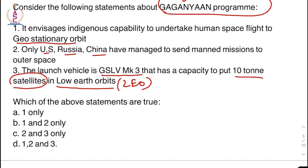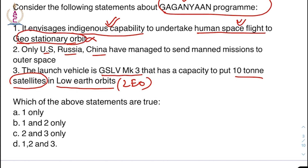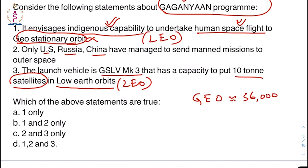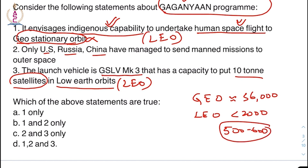We will try to find out which statement is incorrect. It envisages indigenous capability — yes, this is right. To undertake human space flight — this is also right. To geostationary orbit — this is wrong. It envisages to put it in low earth orbit. Geostationary orbits are approximately at a distance of 36,000 kilometers and low earth orbits are less than 2,000 kilometers. Only US, Russia, and China have managed to send manned missions — this is right.